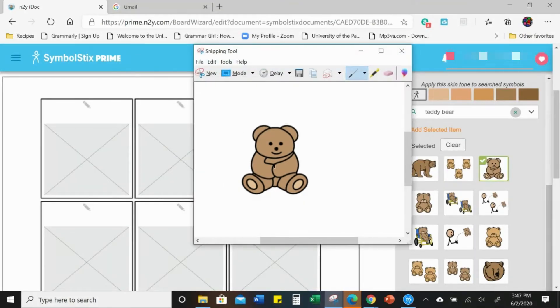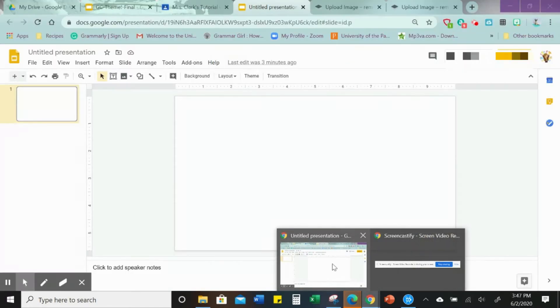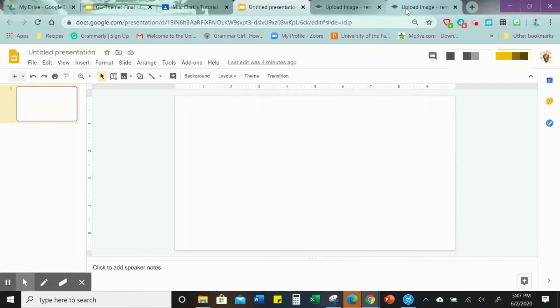Alright, now we're going to Ctrl C or copy. We're not saving this image, we're just going to copy it and then we're going to go to a program.